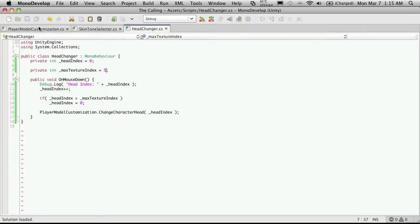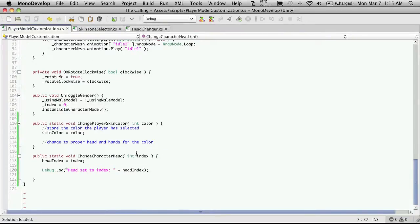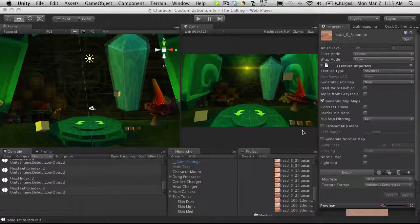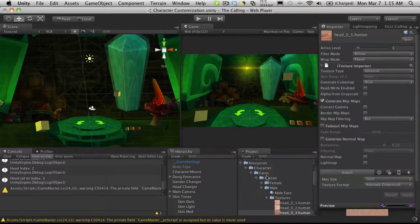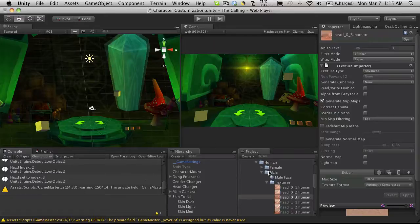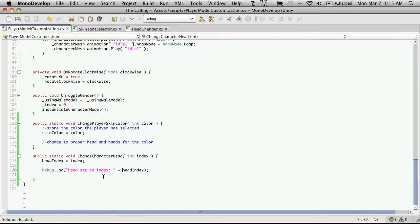Now we have all our pieces together for the skin color and the head changer. We have our textures already and we have a couple of functions set up to actually change the head of our character. It looks like we're already over 13 minutes. In the next tutorial we'll go ahead and implement the code to actually start changing the head according to what color we're set and what character head we have. See you in the next tutorial — bye bye.